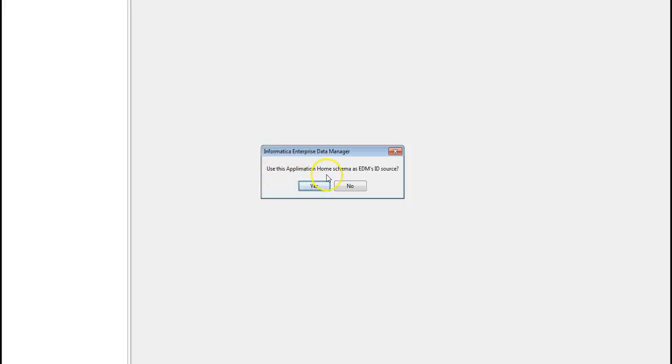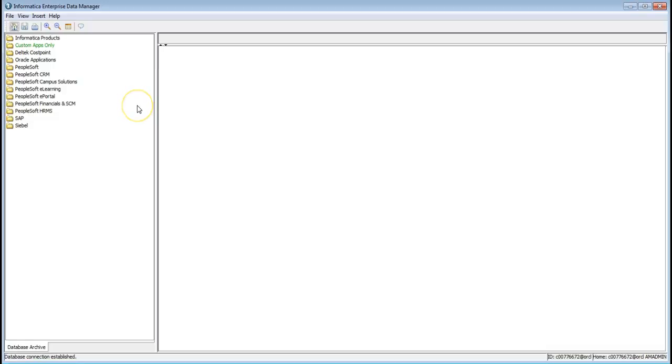So it will ask for the application home schema as EDM ID source and click on yes. Now the EDM is launched successfully.